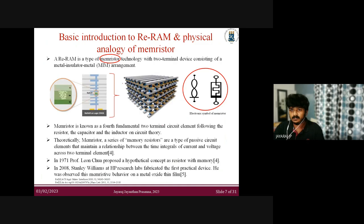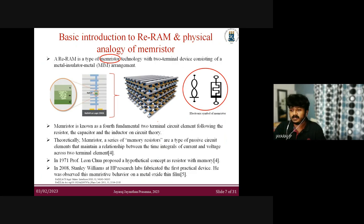Here I'm giving an introduction to RERAM and the physical analogy of the memory system. RERAM is a random access memory with a simple metal-insulator-metal configuration. It is a type of memristor technology — known as the fourth fundamental two-terminal circuit element following the resistor, capacitor, and inductor in circuit theory. This theoretical model was first proposed by Professor Leon Chua in 1971, and the first fabricated device was demonstrated in 2008 by Stanley Williams at HP Laboratories.